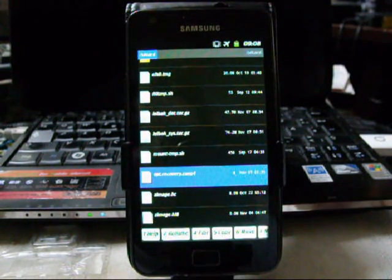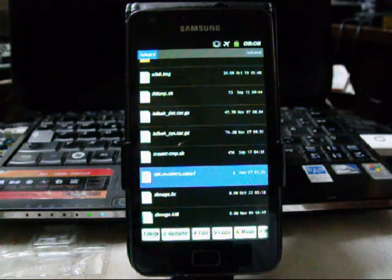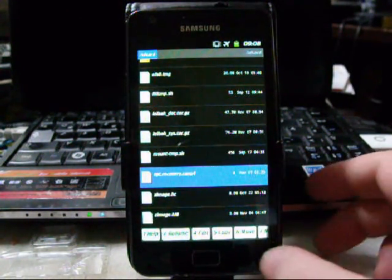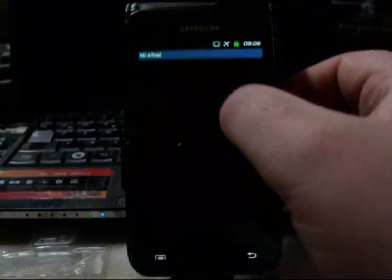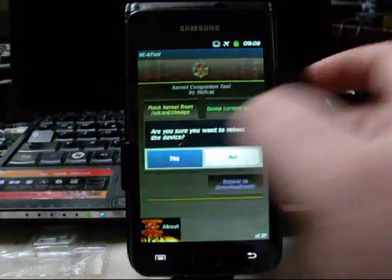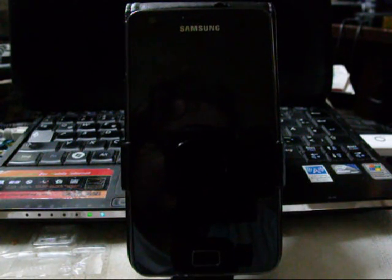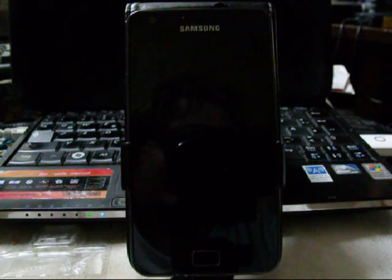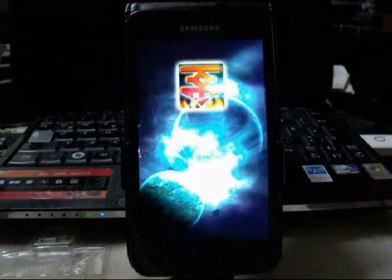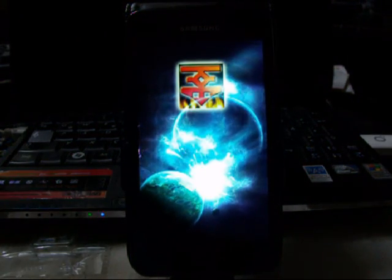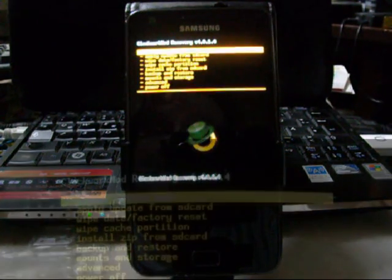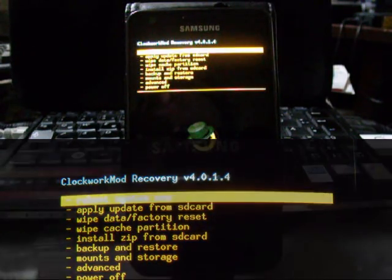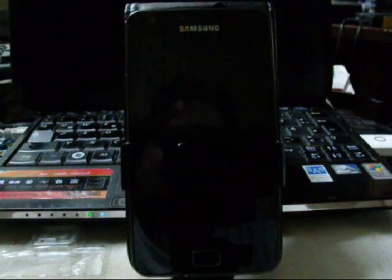For the first example I created one opt.recovery.cwm4. Let's see what happens. We boot into recovery. And we get a CWM4, might already have given away what's going to happen now. So no big surprise that we are having ClockworkMod Recovery 4.0.1.4. That's very nice.